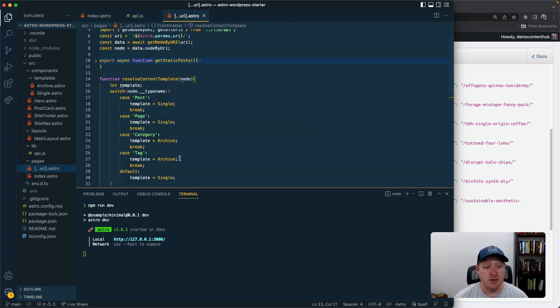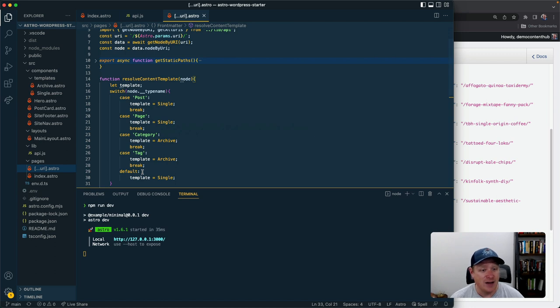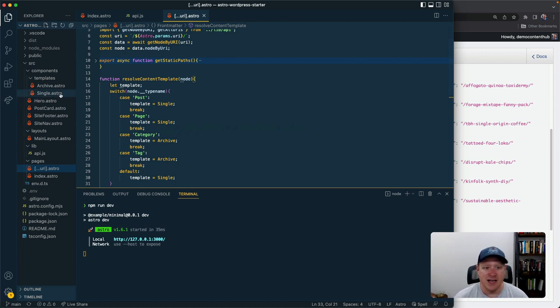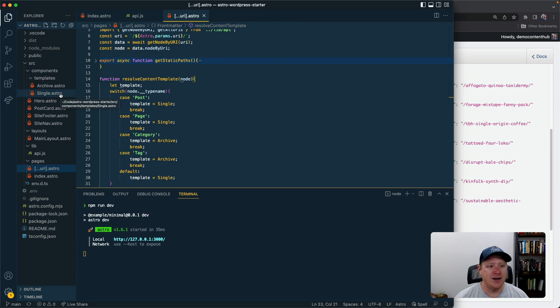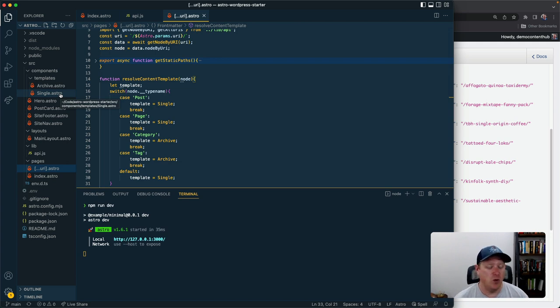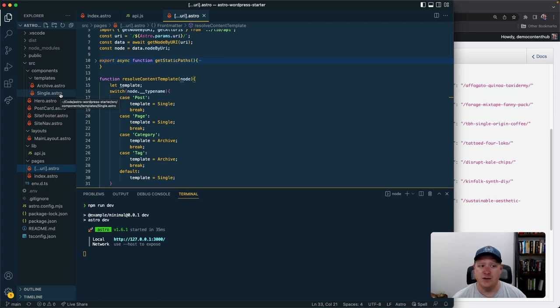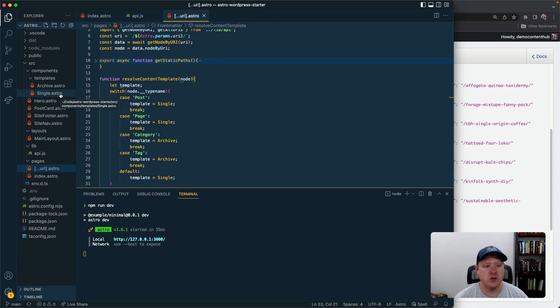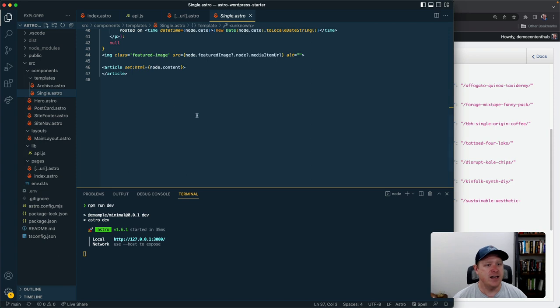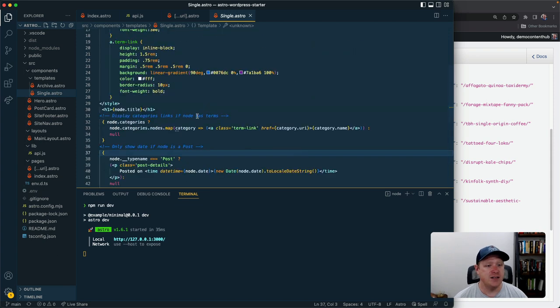So if we had for example like a custom post type or something we just add another case to this switch statement and point to a different template and boom you've kind of got your routing all set up. And again routing that's going to build on top of what WordPress is already doing instead of trying to override it using slugs or other forms of URIs, we can just sort of lean into the CMS.